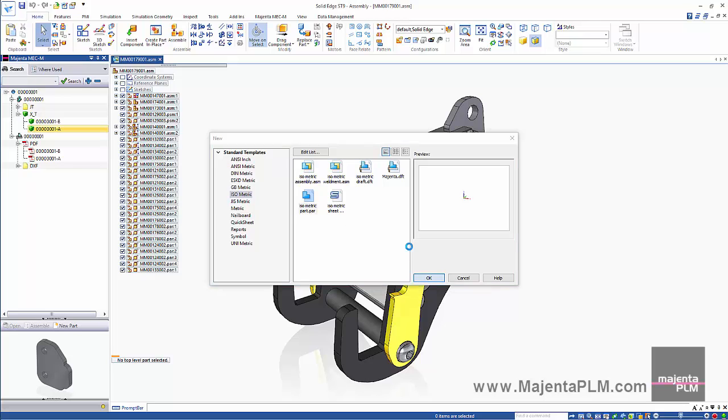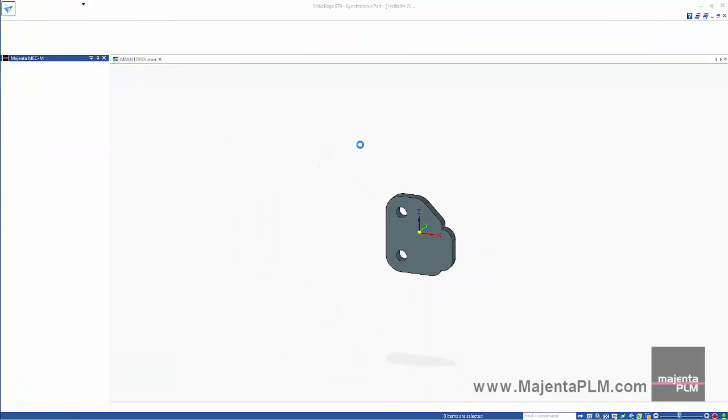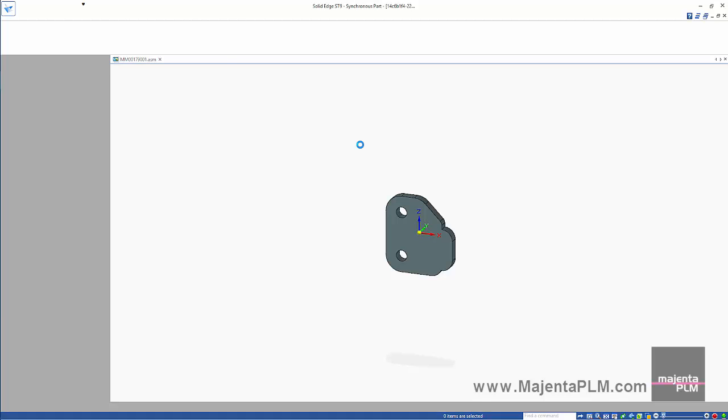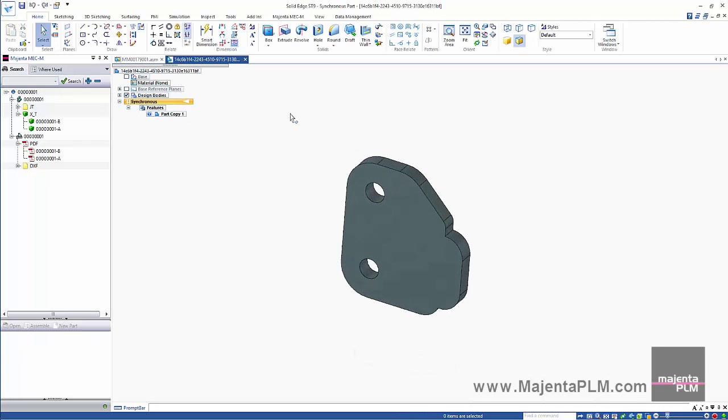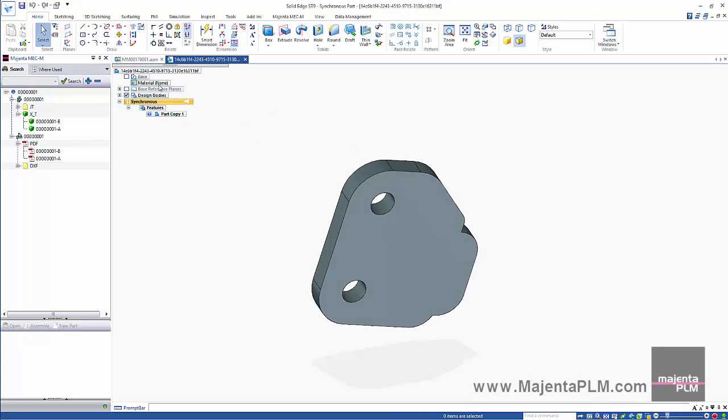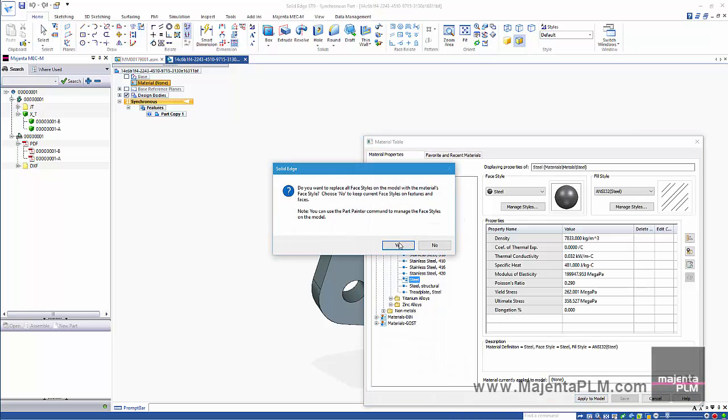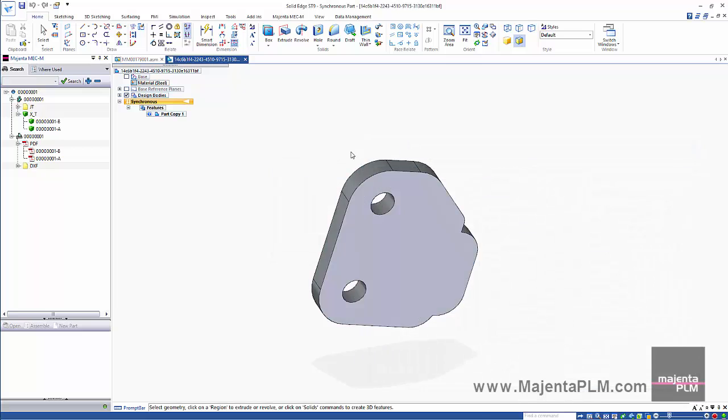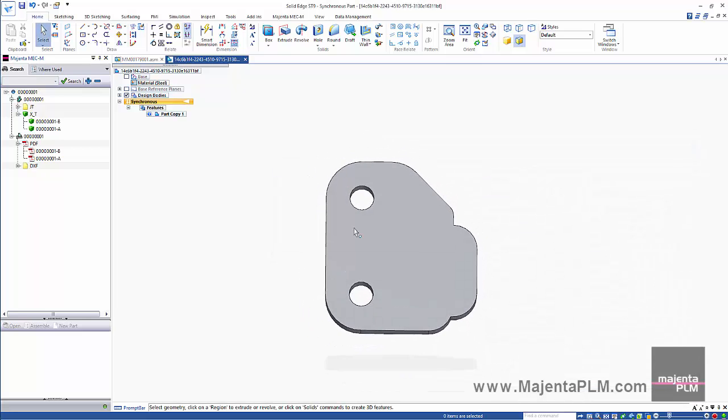Then choose the desired template. We'll give this new part a material.